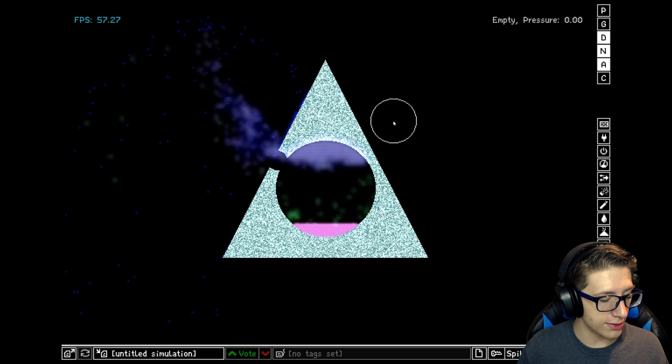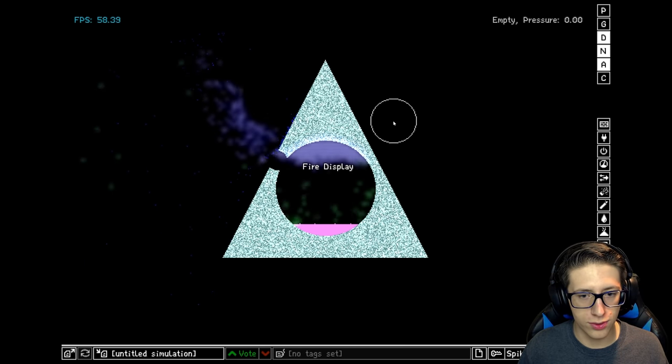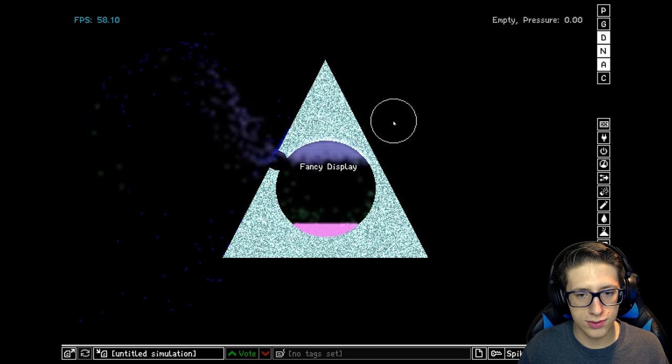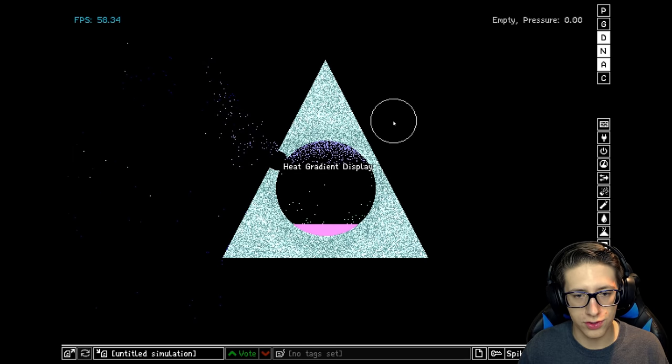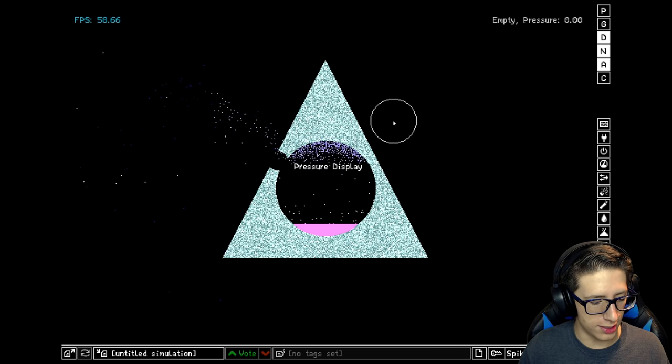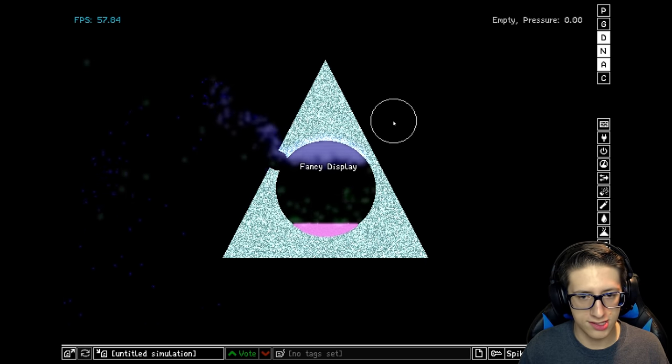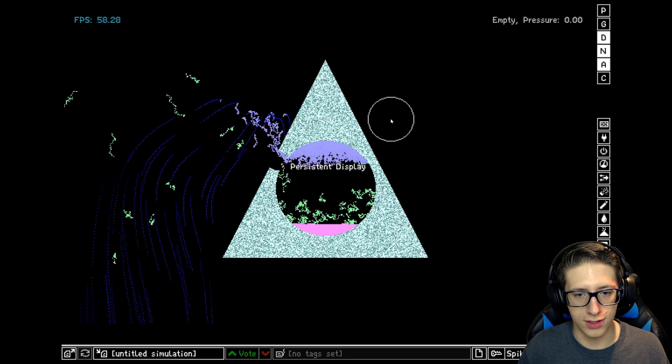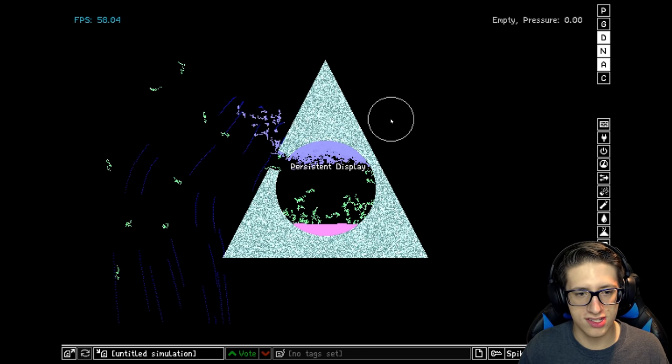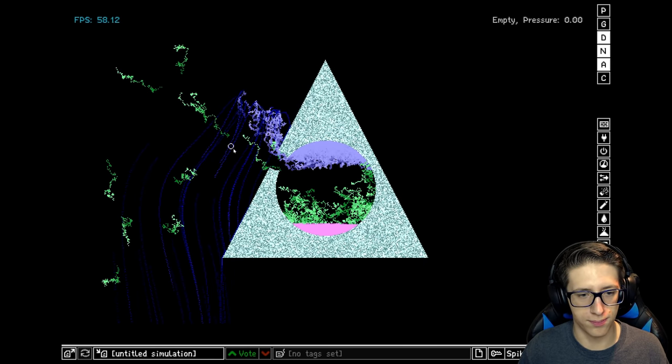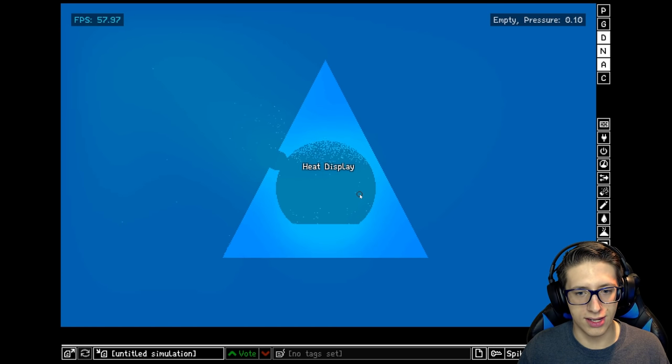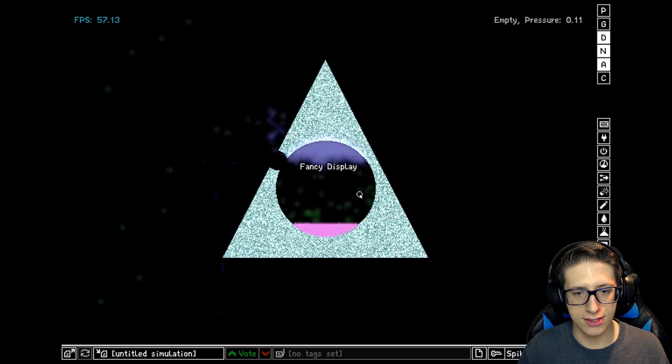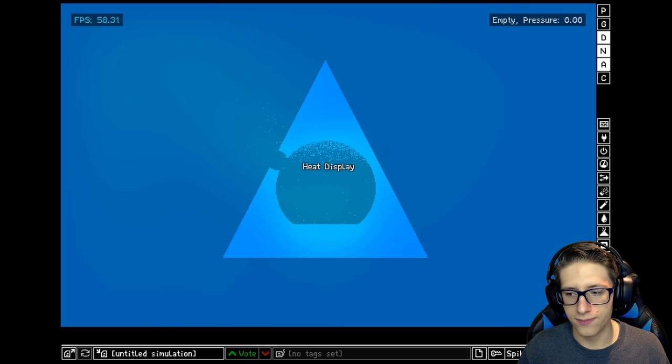And then we have a few other lesser known things, like every single number on your keyboard is going to give you a different type of display that shows useful stuff. My favorite one is 7, which is fancy, but sometimes things like velocity, persistence kind of neat, makes everything persistent. And then we got heat, heat's pretty neat.